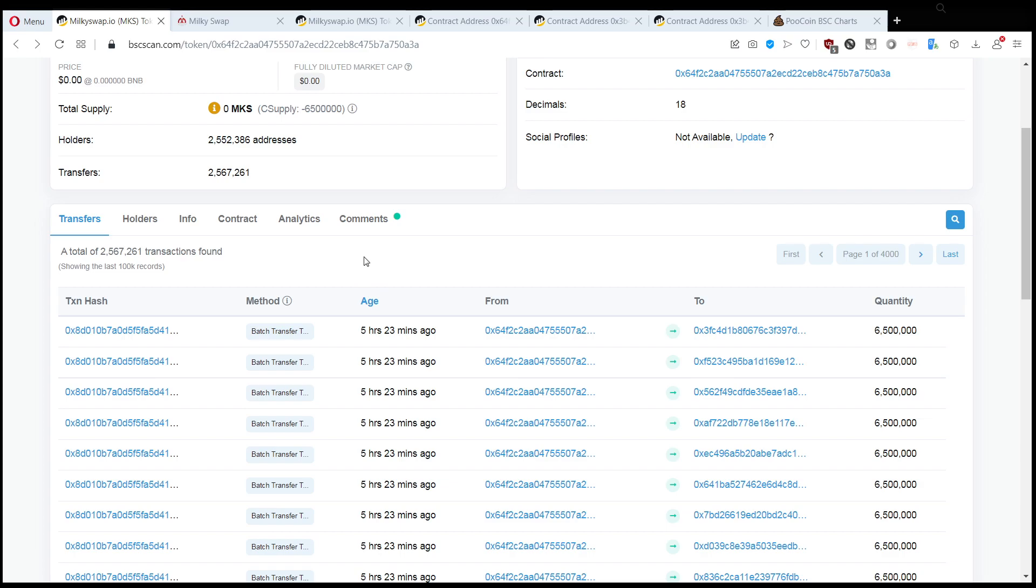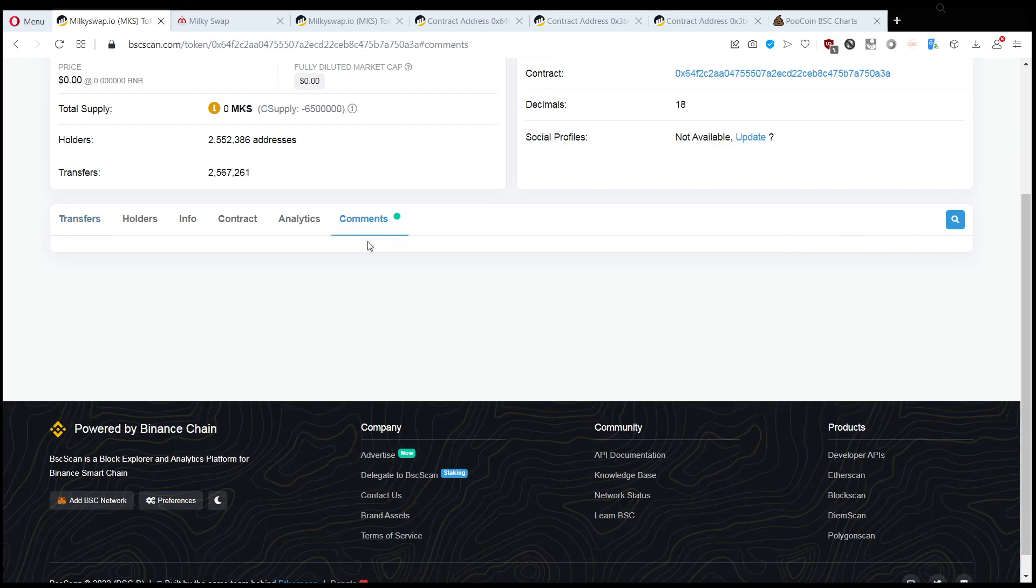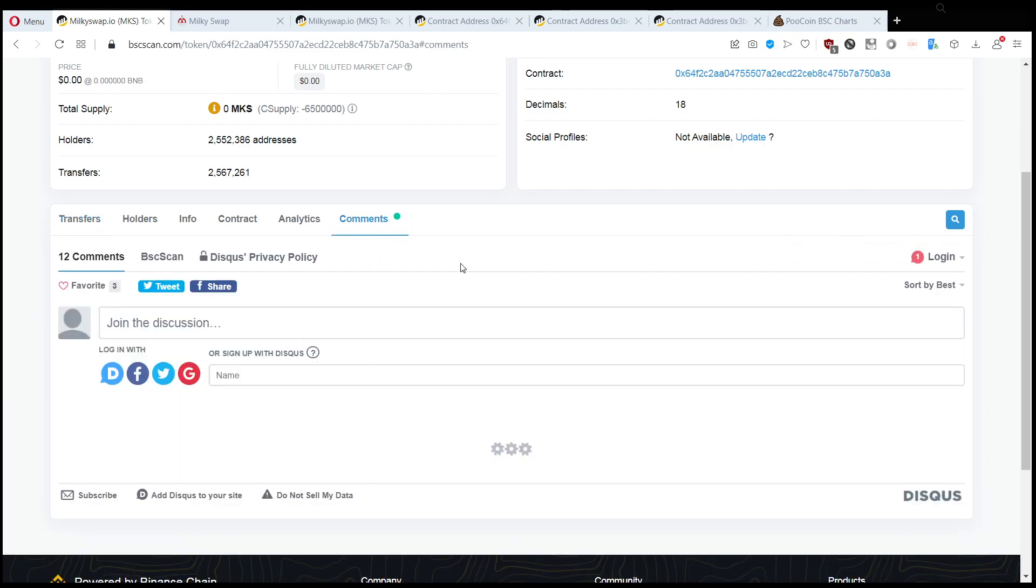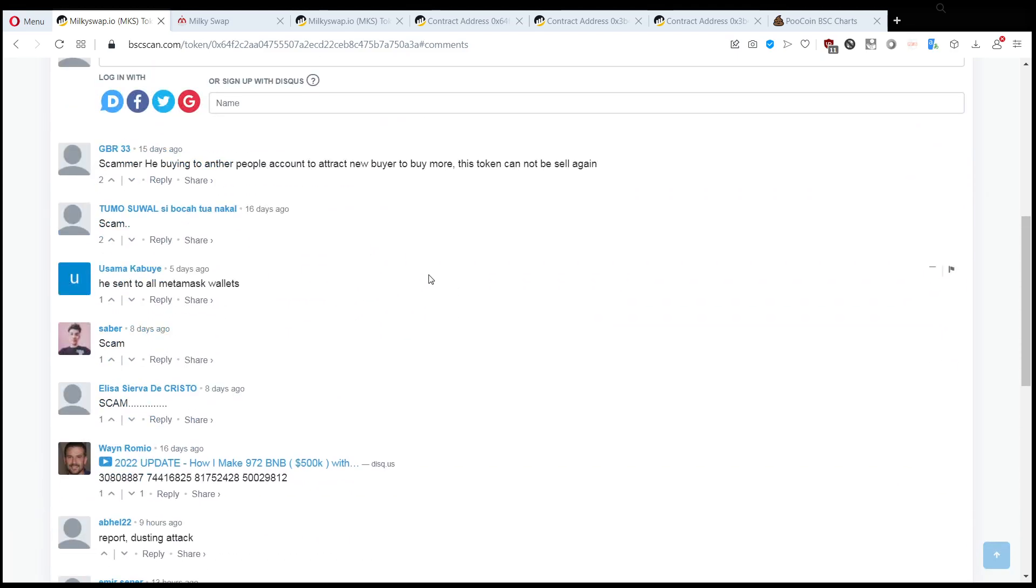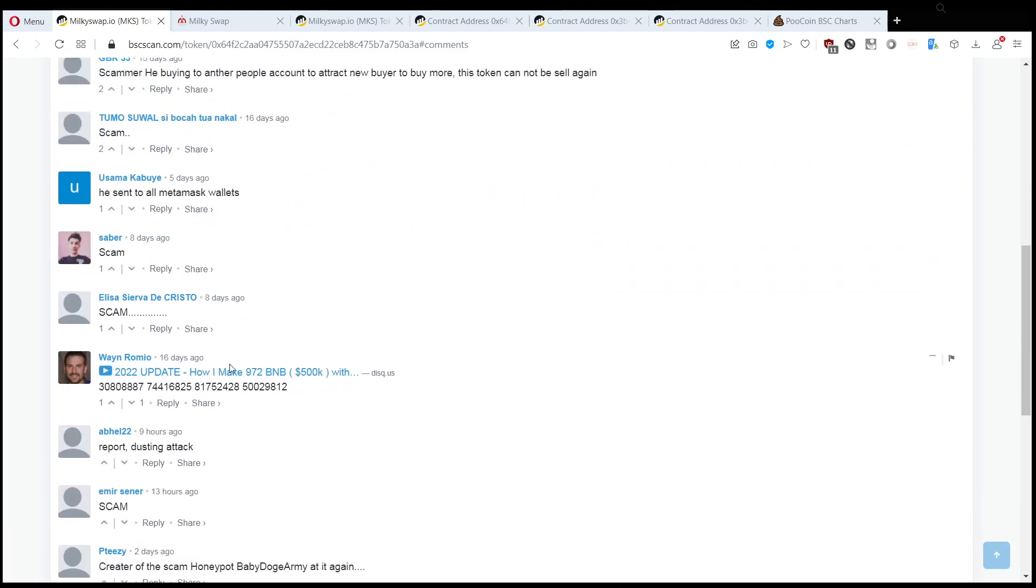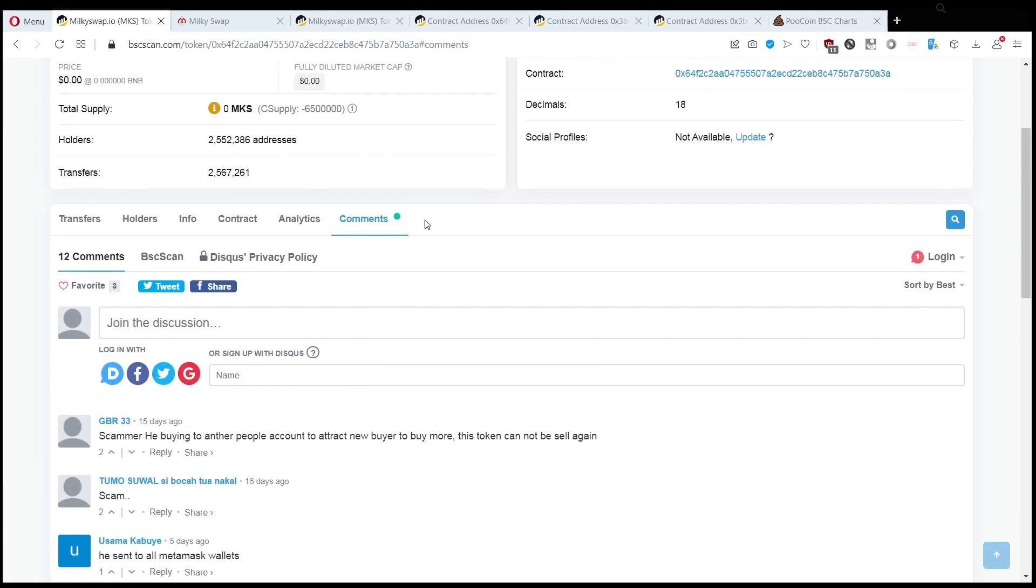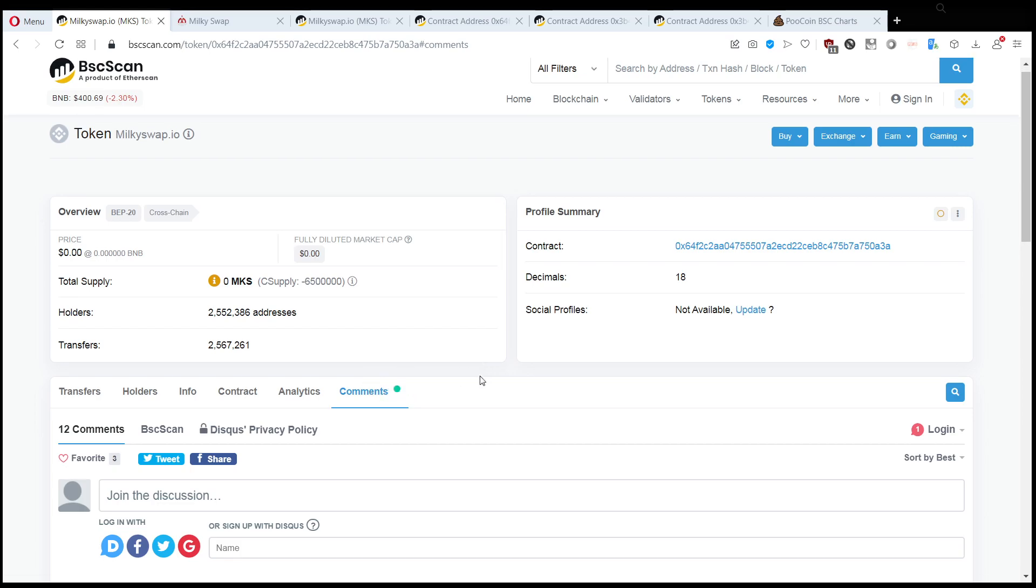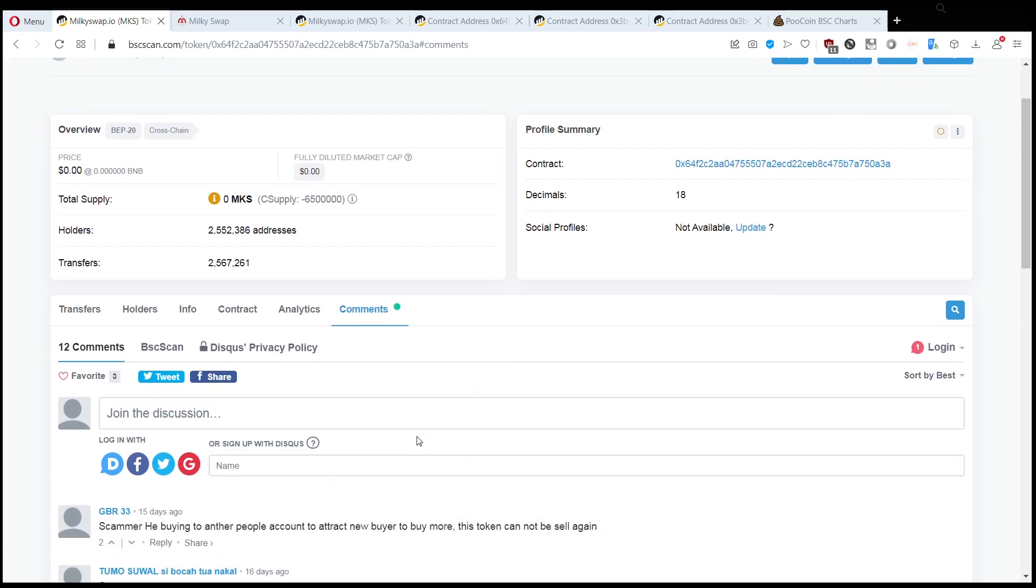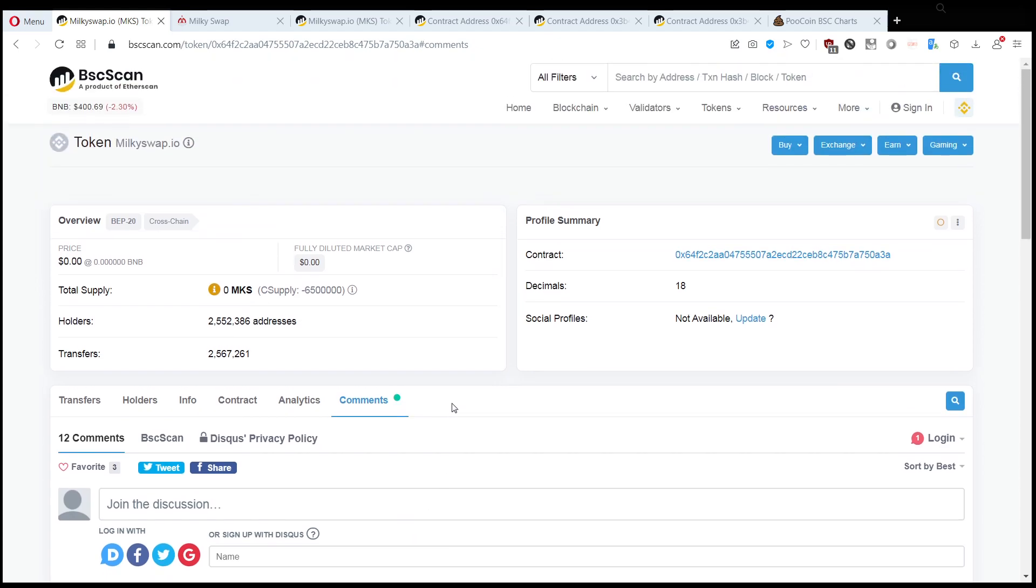And if we want to do a little bit more research about it, the issue is that the comment section of BSC scan is very often turned into basically a scam festival as well because people are posting here videos on how to do front-running bots, which is another scam.